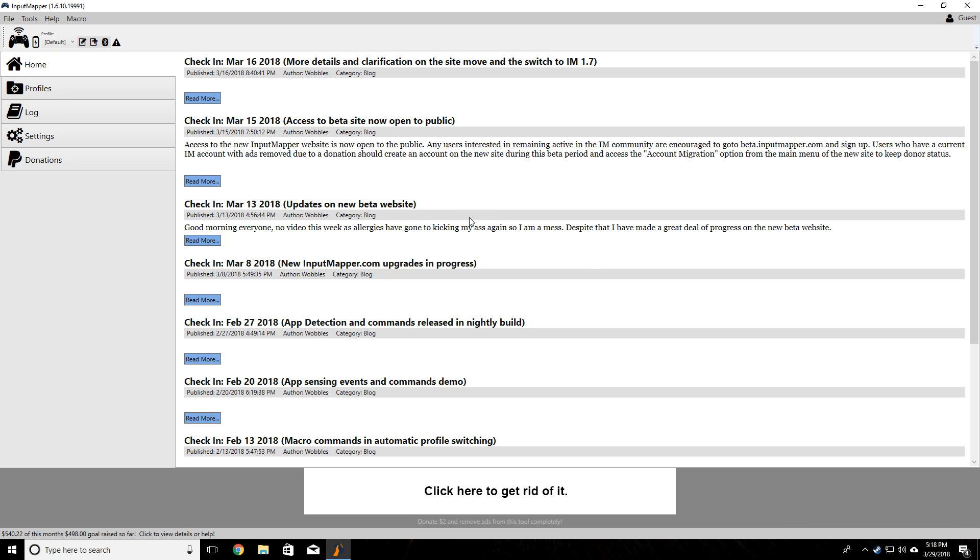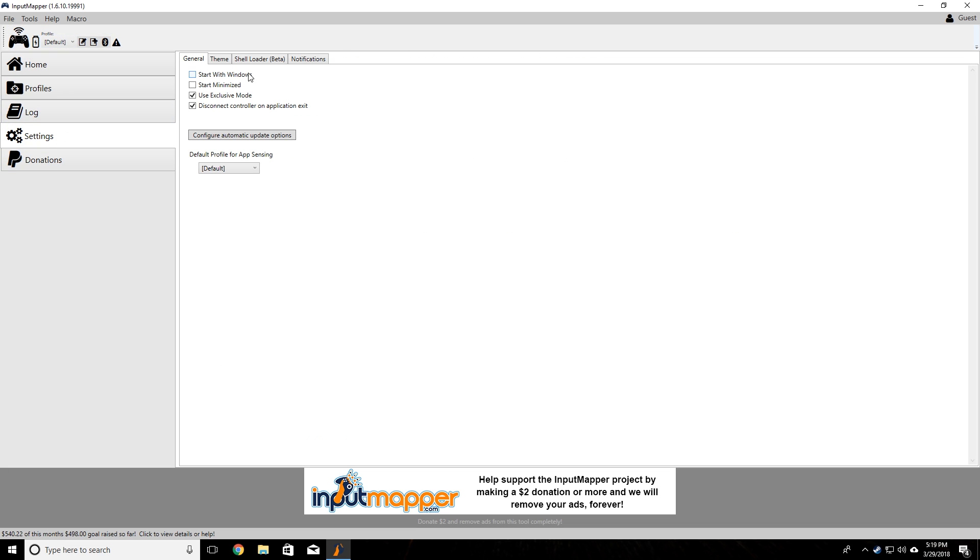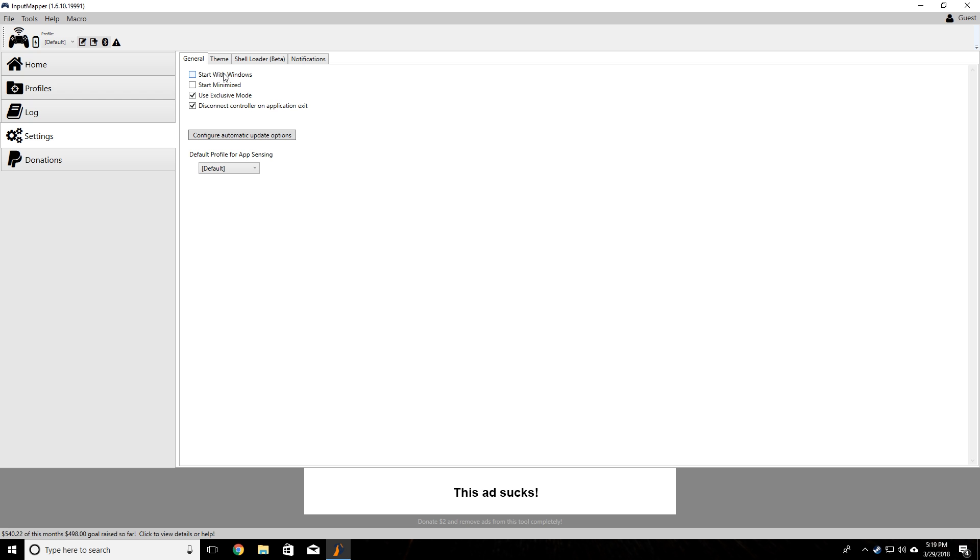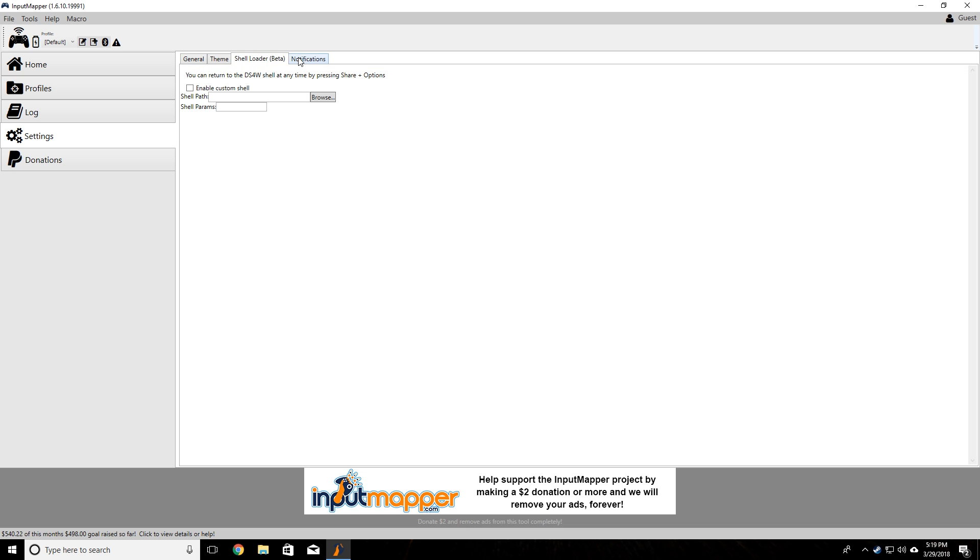Once you're in Input Mapper, you can actually do adjustments to everything. If you wanted to change the settings around, you can go in here. In here you can change if you want it to start with Windows automatically or not. I usually don't do that because I'm not always playing a game, but if you want it to start up you can enable it there. You can go here for other stuff. Nothing really important there.